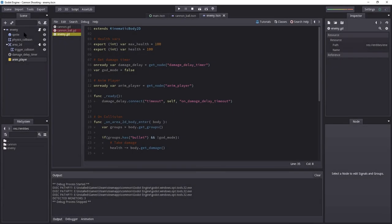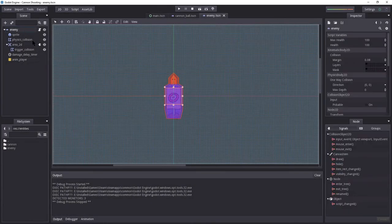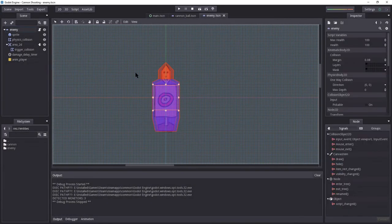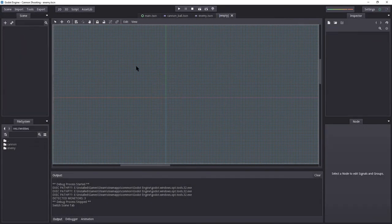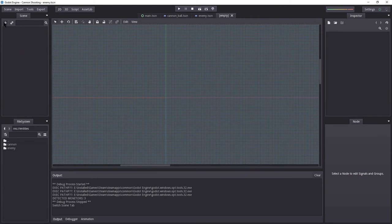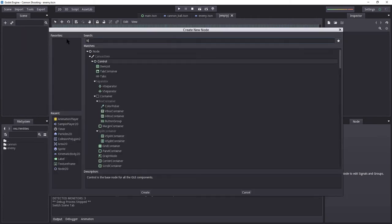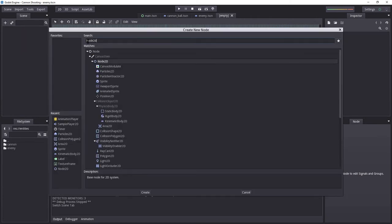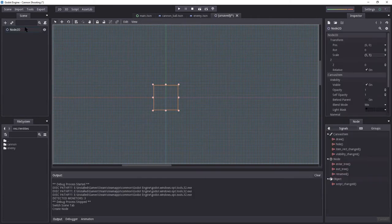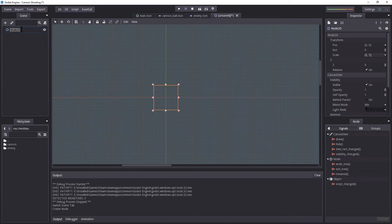What remains now is to set up the health bar for our enemy. So let's create a new scene. Let's create a Node2D.